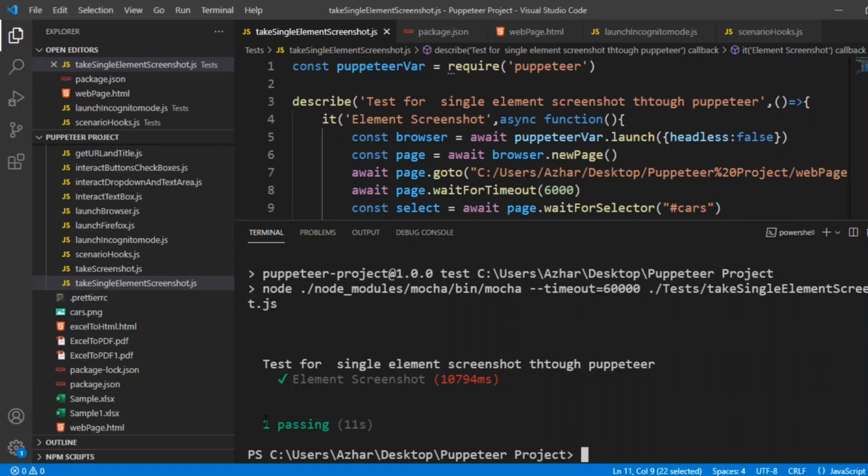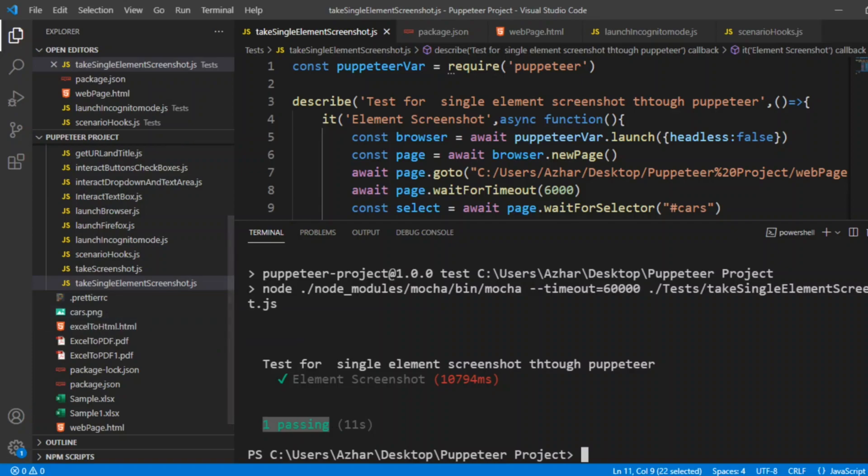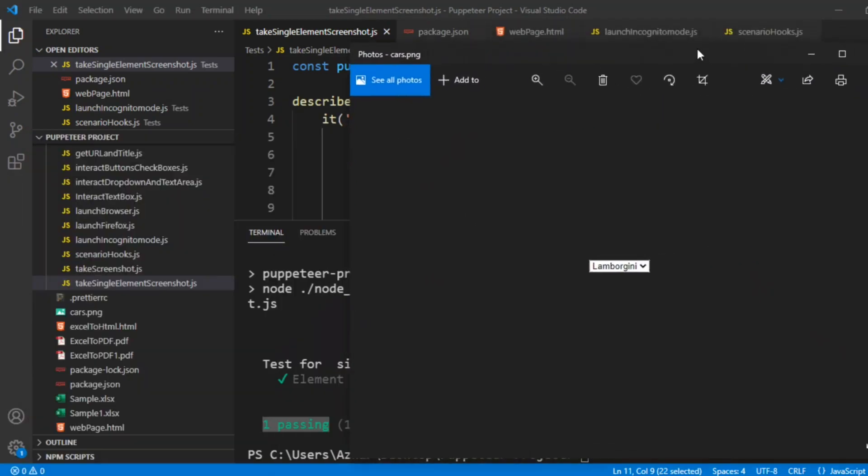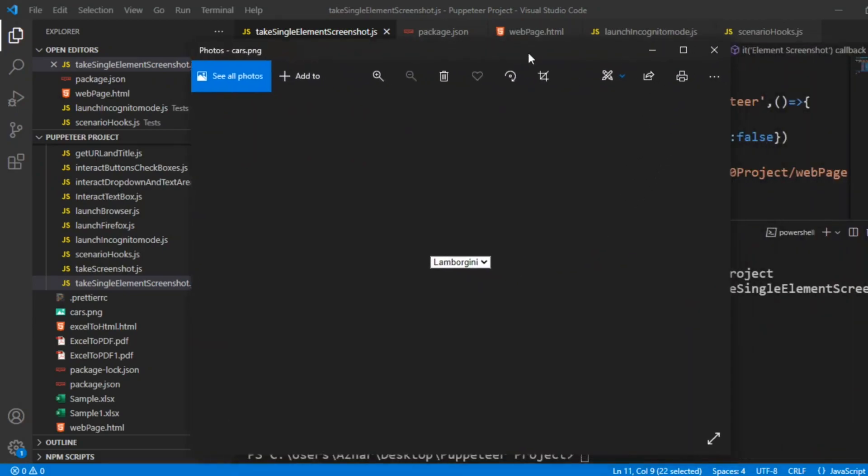It is now passed. You can see on the left-hand side we have cars.png. Let me double-click that cars.png. The screenshot is Lamborghini, the dropdown.